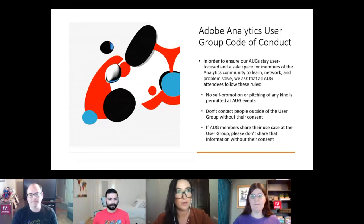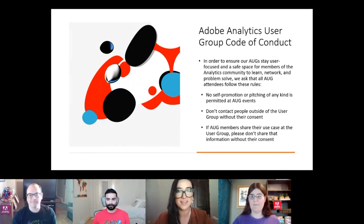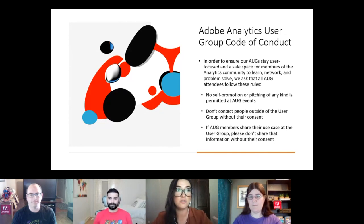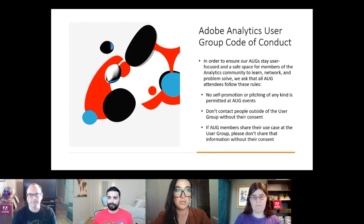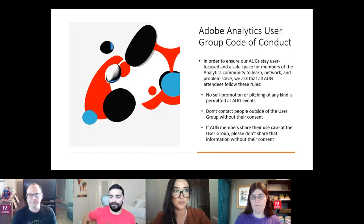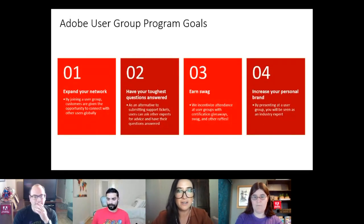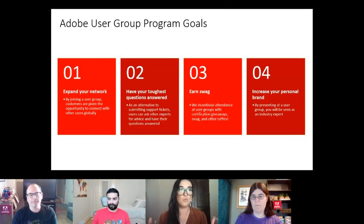We have housekeeping rules and a code of conduct to keep this a safe space: it's user-focused with no selling or self-promotion. Please don't contact people outside the user group without their consent, and if you hear interesting use cases, reach out to presenters before sharing their information beyond the group.